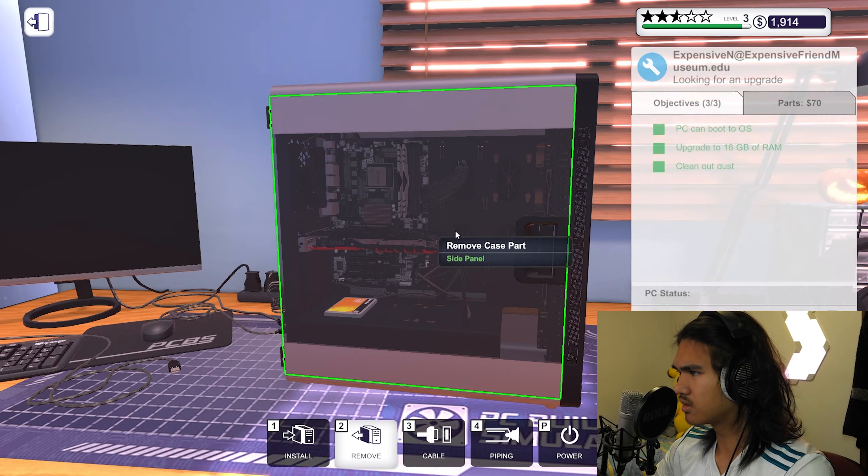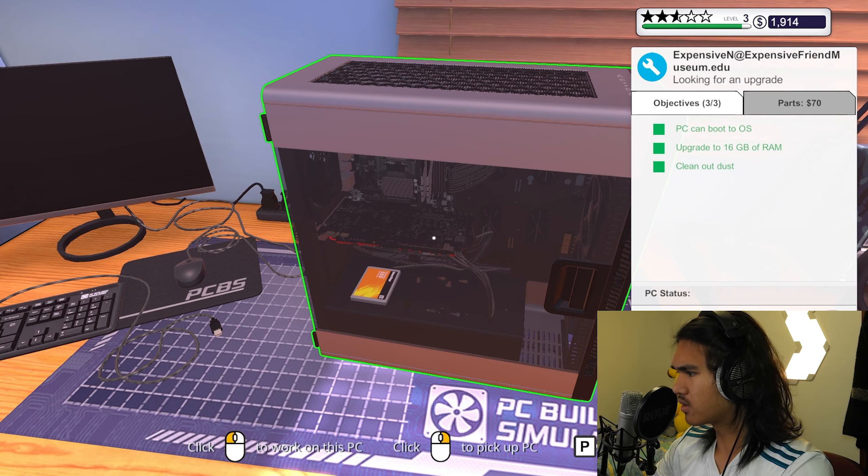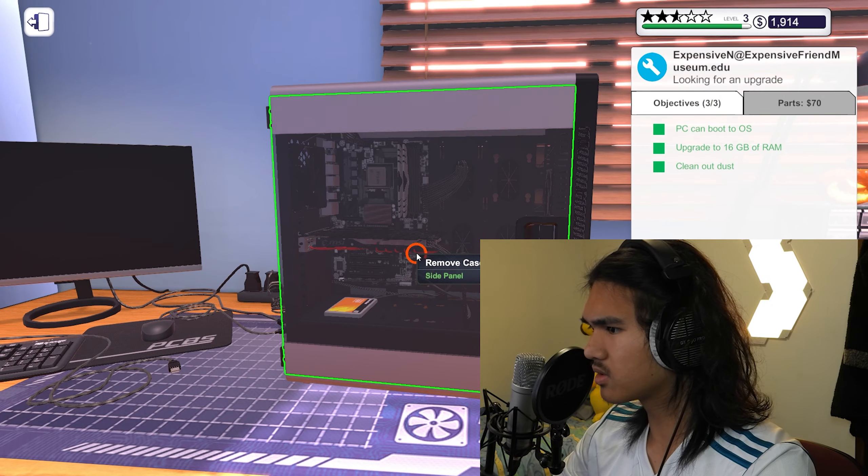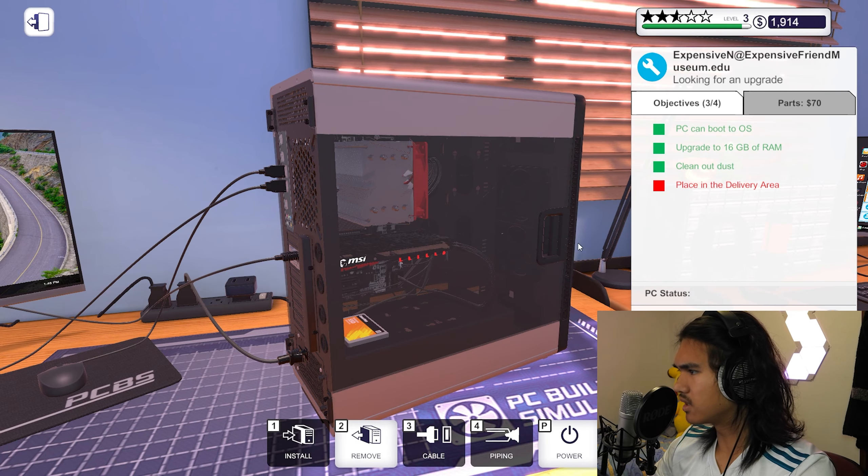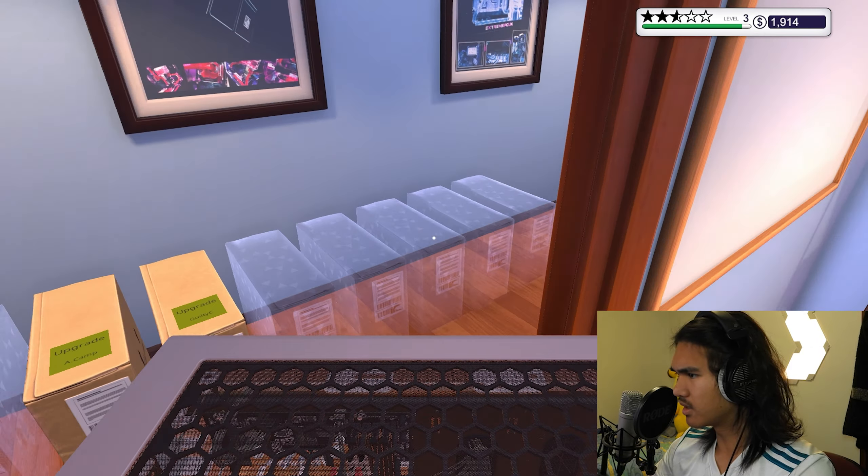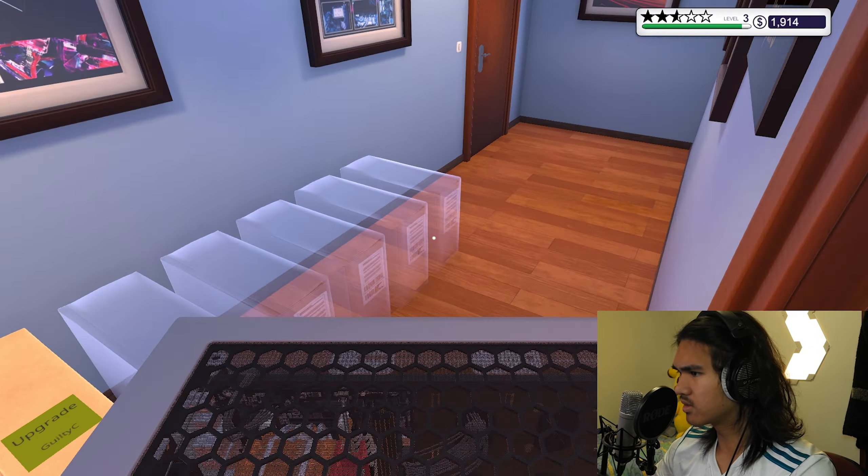All right, so now I'm pretty sure we're done with this. Yeah, cool, place a delivery. From what I remember last time, we need to get the rating up, so we need to read the email, see what people are saying, you know what I mean.